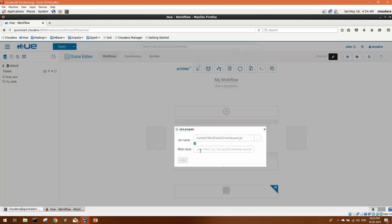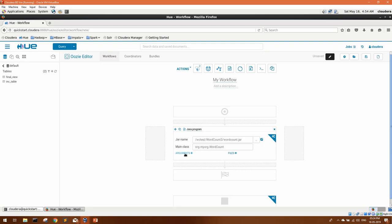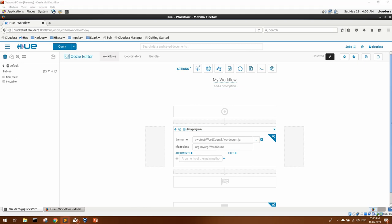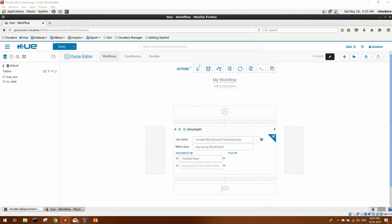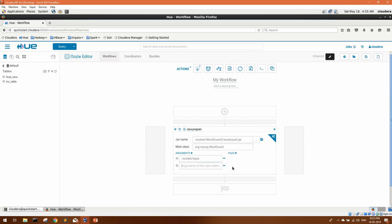The main class inside that build is org.myorg.WordCount, so let's add that. Our jar file was expecting two arguments: the first argument is the input path, and the second argument is the output path. Then you can click Save. The page is now saved.